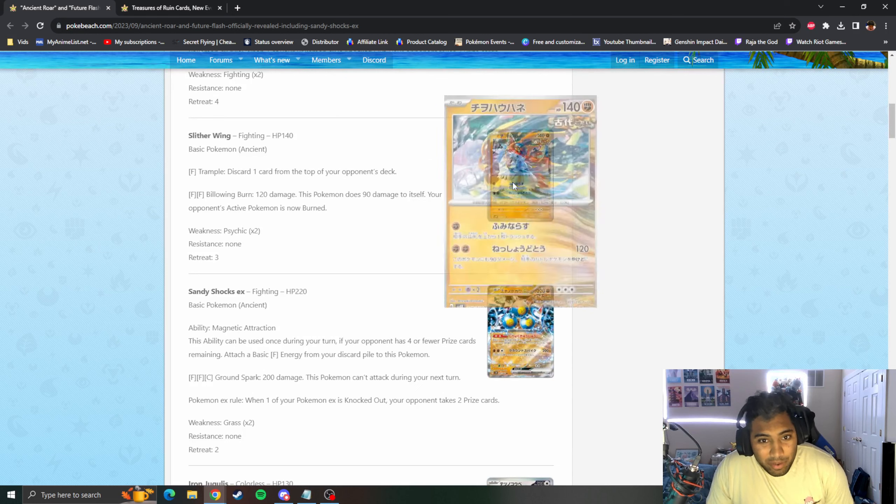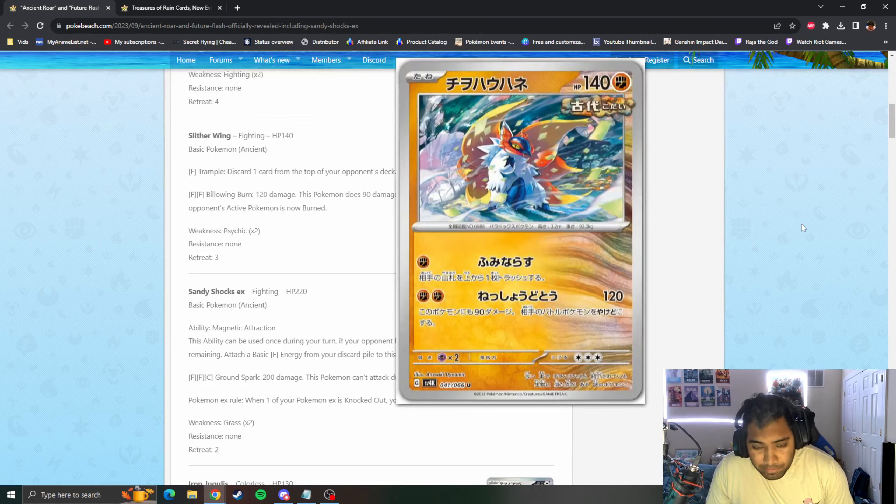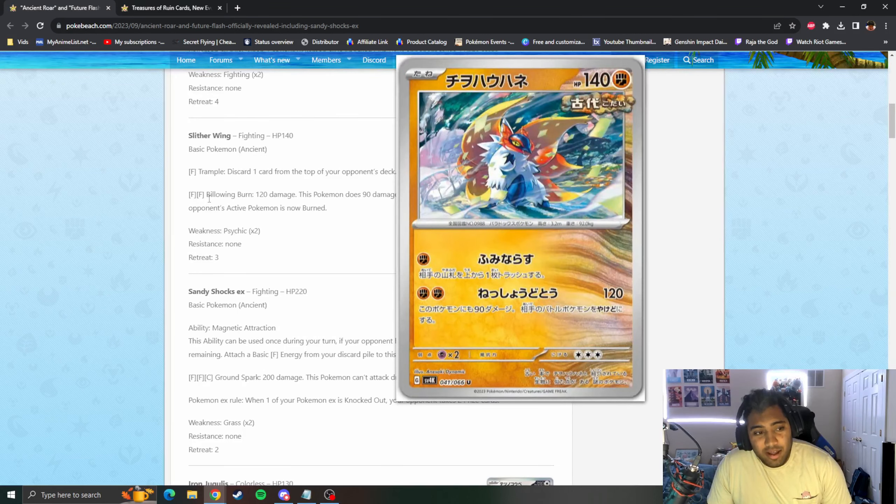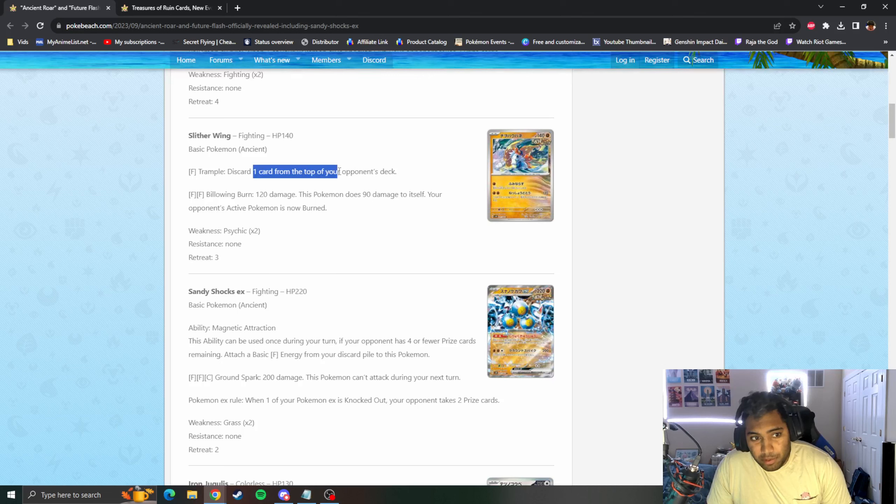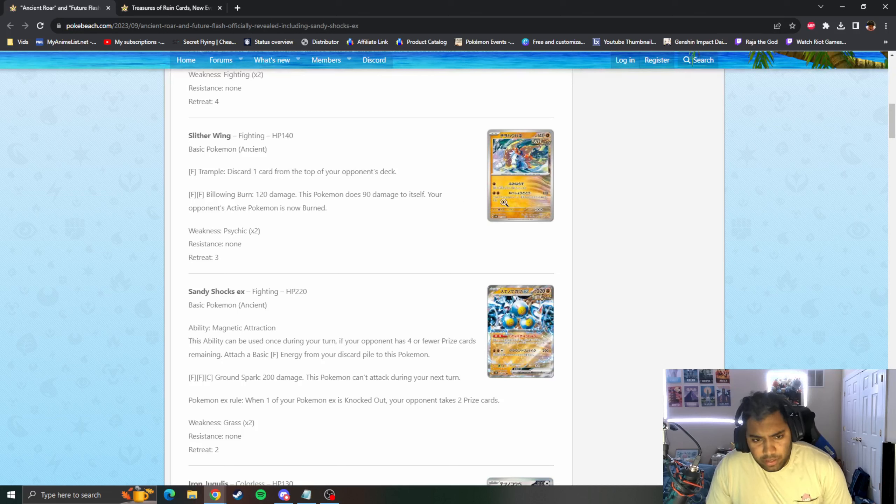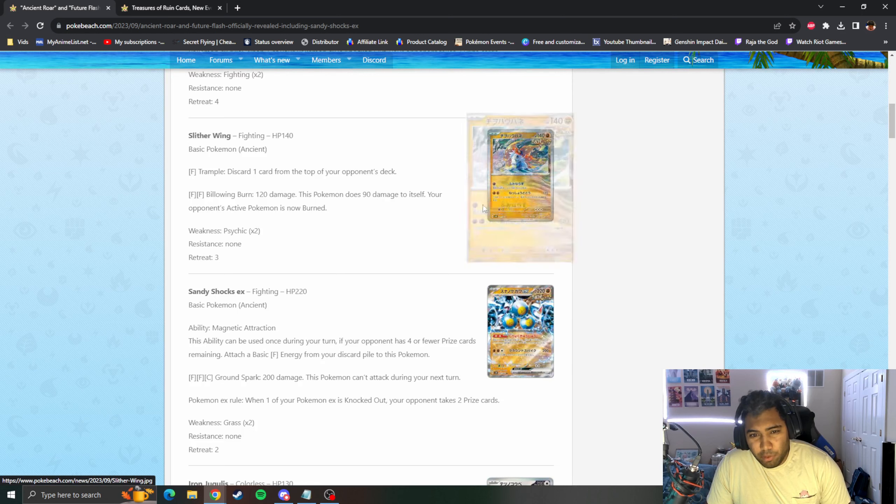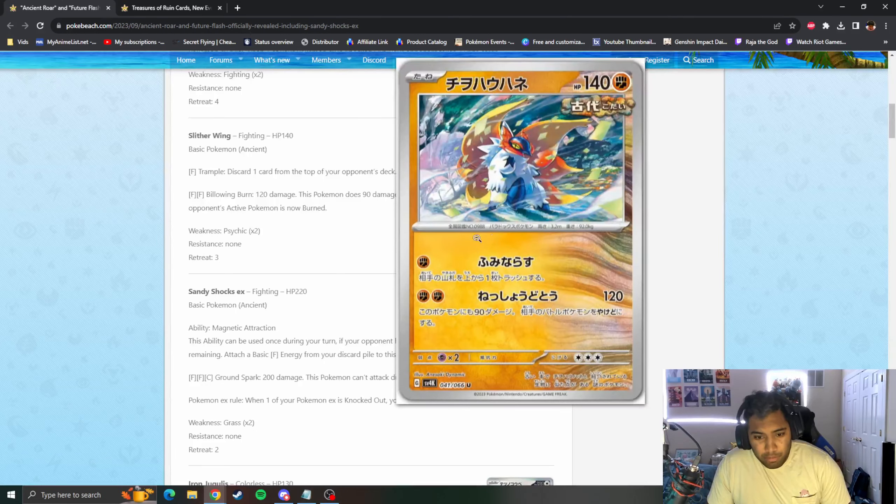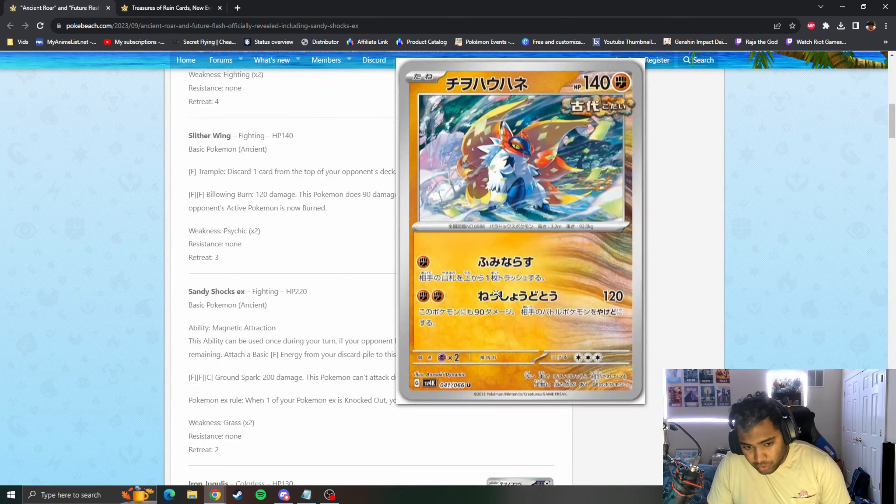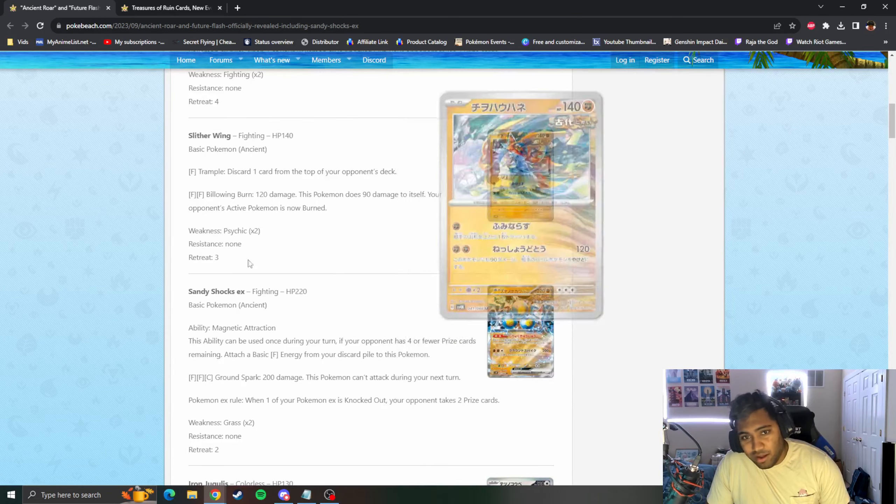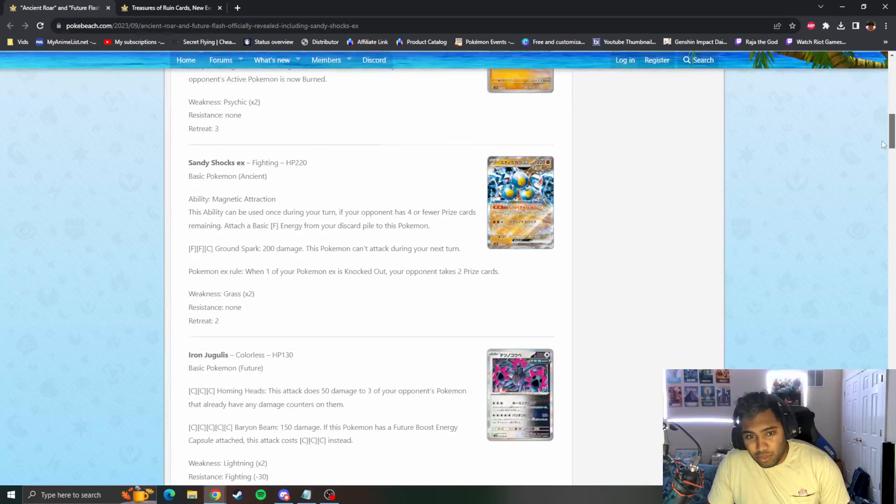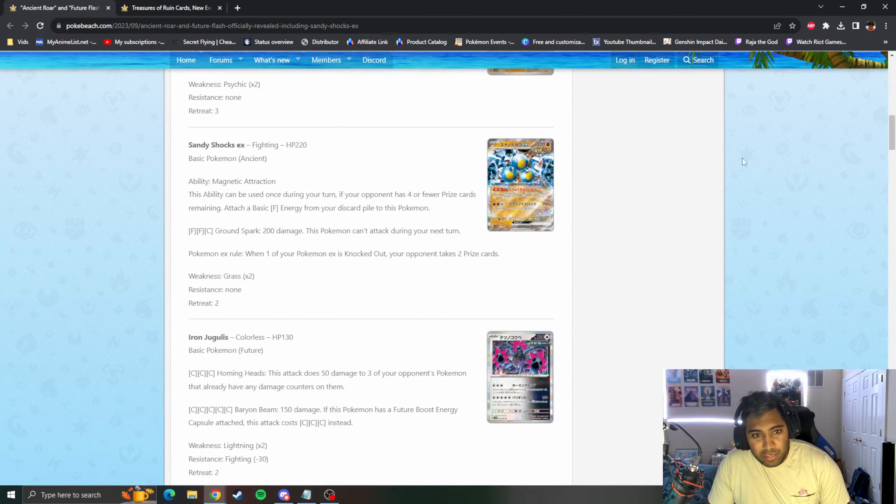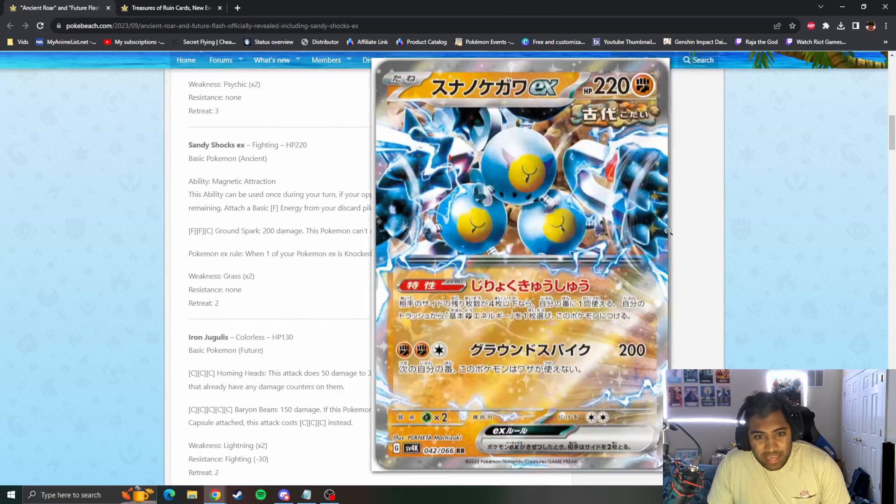Now we have Slitherwing, that's an Ancient Pokemon. For Fighting, Trample discards one card off the top of your opponent's deck. For two Fightings, Billowing Burn, 120 and does damage to itself and they're burned. That's a pretty bad effect, I think this card's terrible.